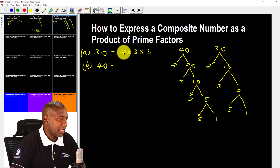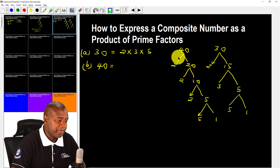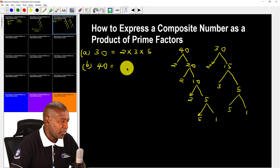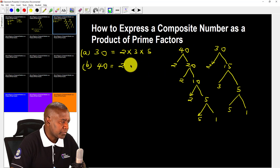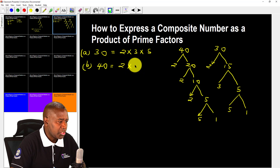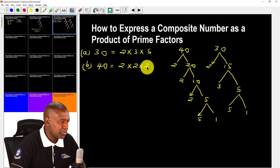Finally, 5 cannot be broken down any further, so 40 expressed as a product of prime factors will be 2 times 2 times 2 times 5.